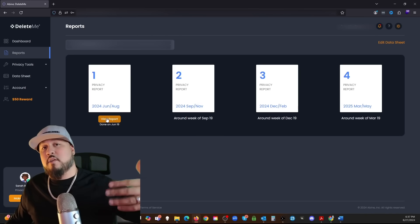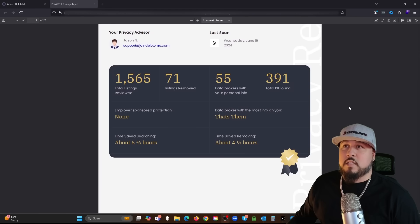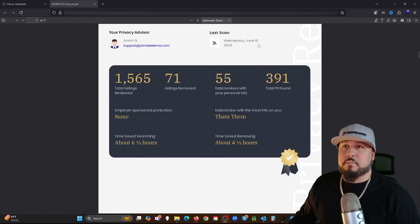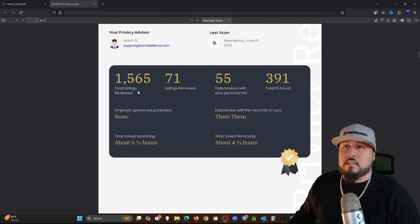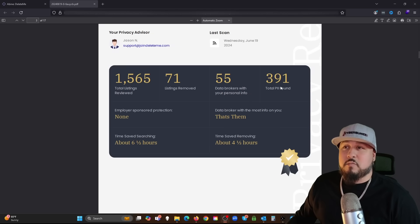I have one report so far. This was June and August. We can view this. Again, when you become a member, this will be on your back end for your information, your profile. Let's take a look. This was a scan. Last scan was Wednesday, June 19. 1,500 listings reviewed, 71 listings removed, total PII found 391.